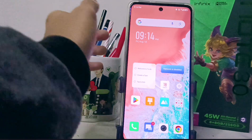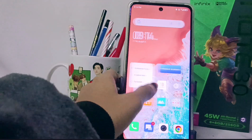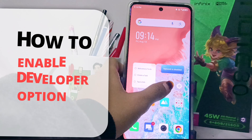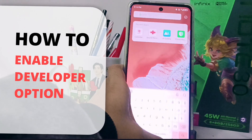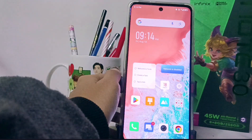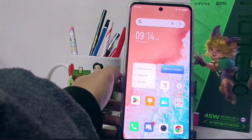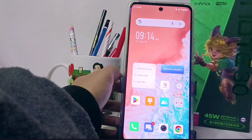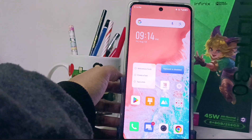Hello everyone. In this tutorial, I want to show you how to enable developer options on the Infinix Note 30 NFC device. To enable developer options, you can follow these steps.